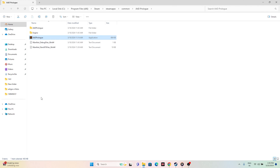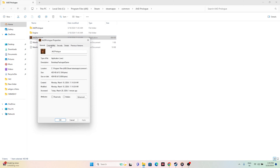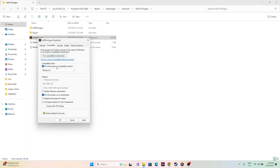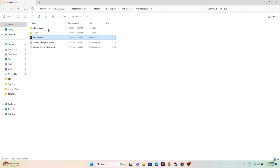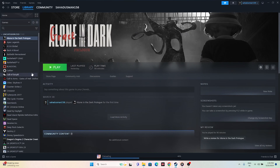Second, run the game in compatibility mode. Right-click, go to Show More Options, Properties, Compatibility, and check 'Run this program in compatibility mode.' Set it to Windows 7 or Windows 8 — you can try either. Click Apply and OK, then close everything and try launching the game.